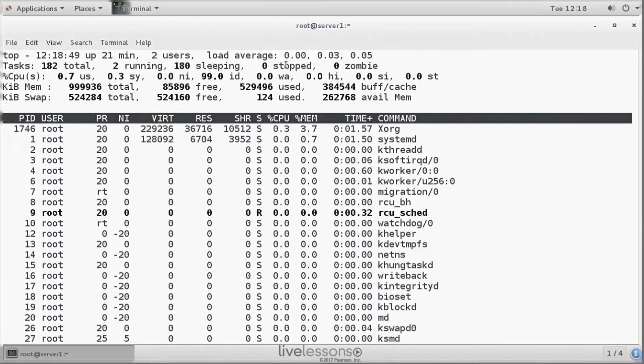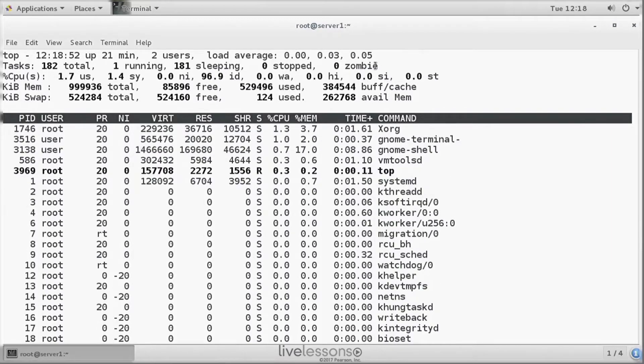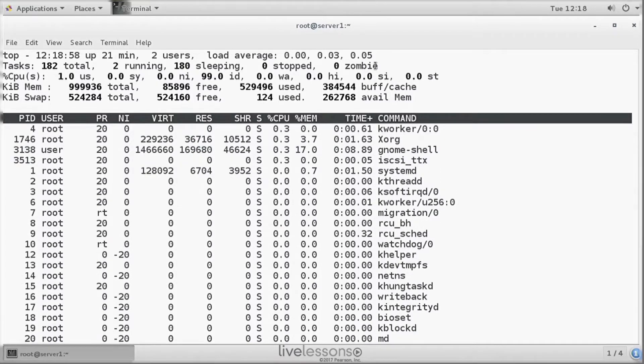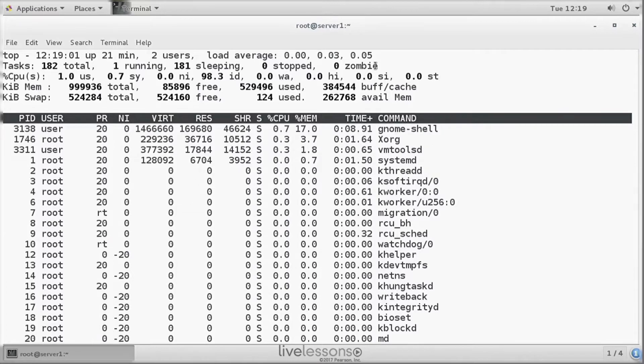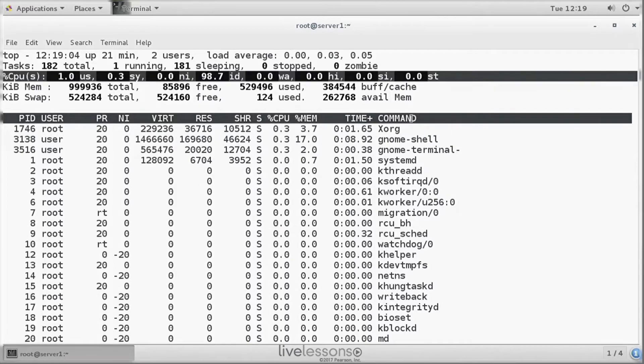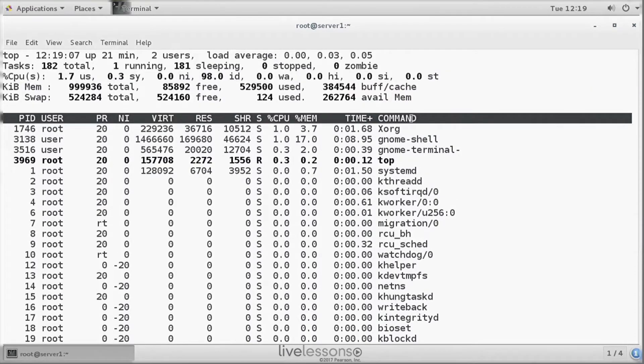Now, what does it mean 0.05? Well, that's 0.05 processes. And this figure relates to the number of CPUs that you've got in your system. On the third line, we see the figures for all CPUs.